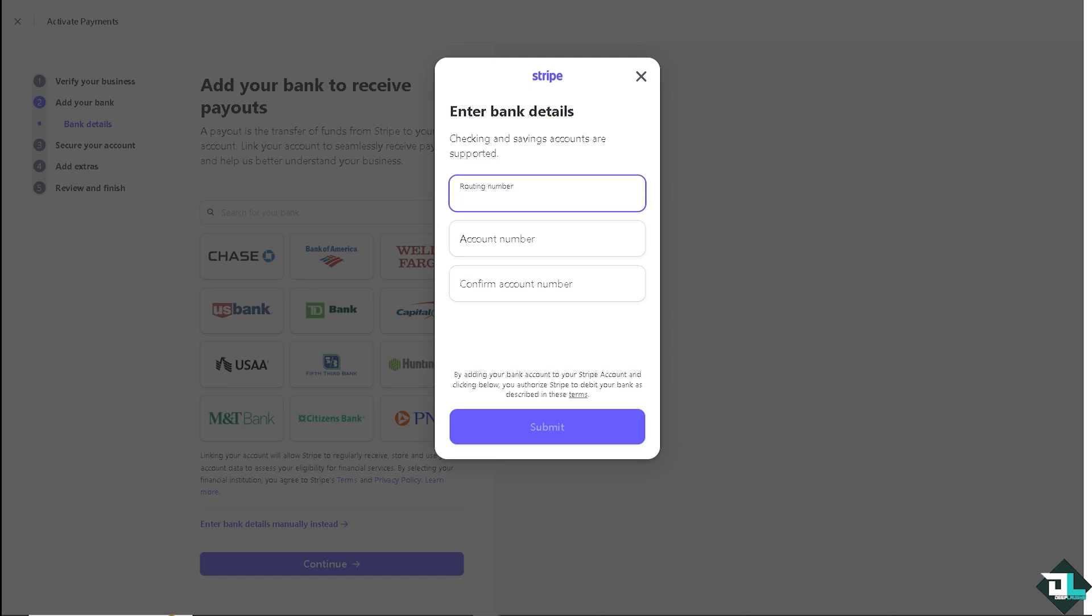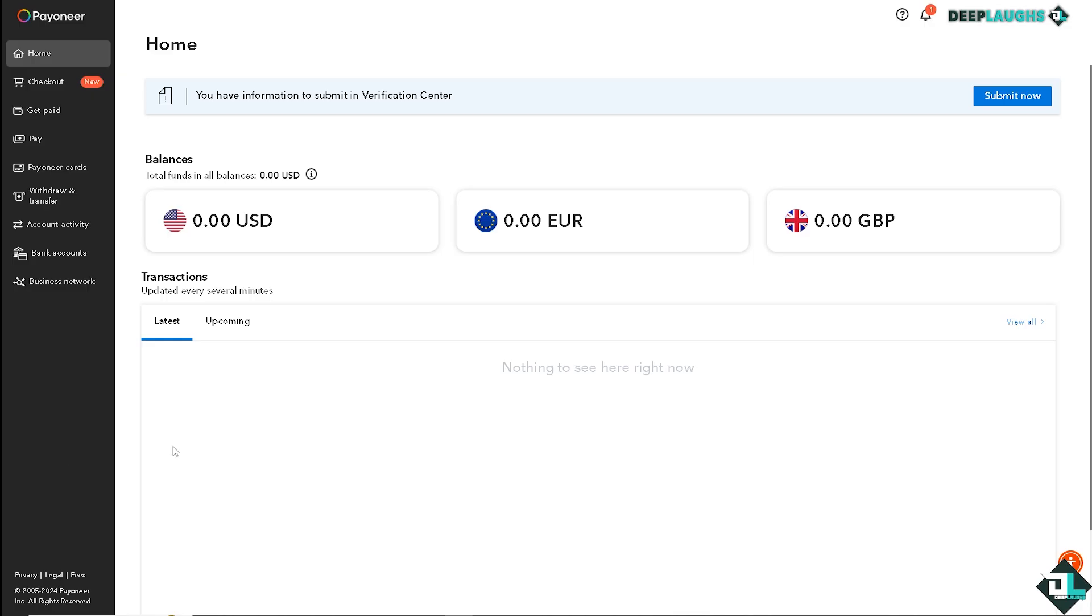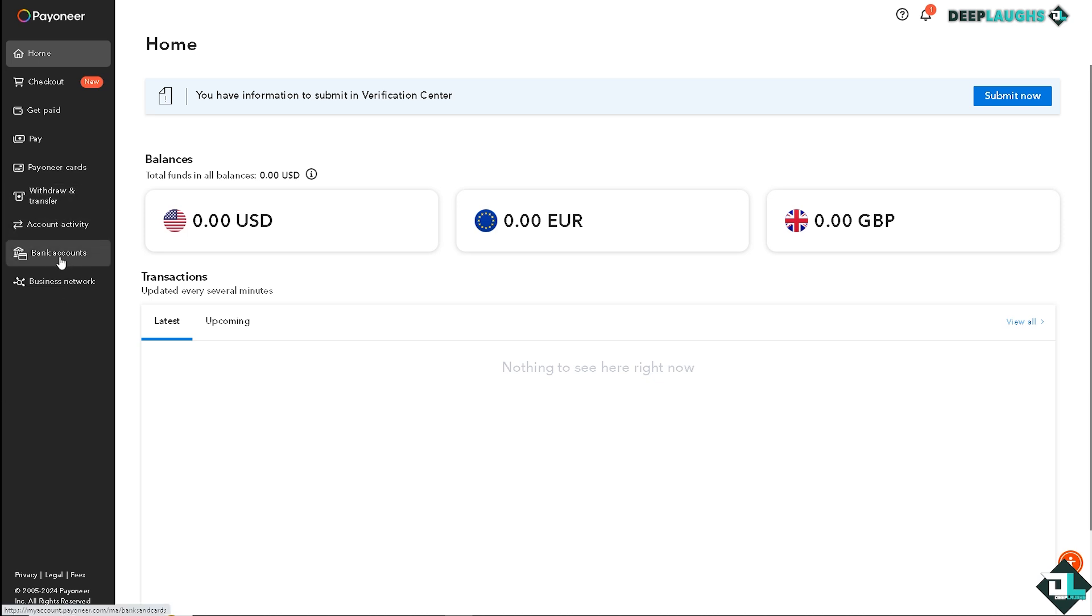So I want you to switch over to your Payoneer account. Once you are logged into your Payoneer account, I want you to hover to the section where you can see the bank accounts. That's going to be on the left side panel of your dashboard. Click on it.